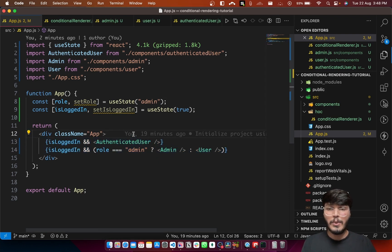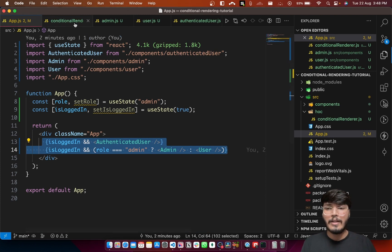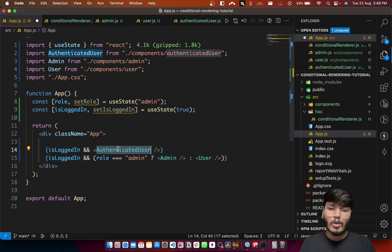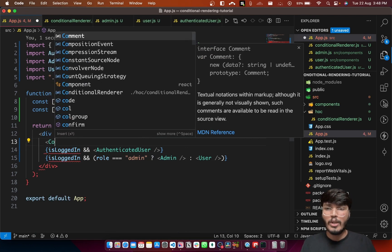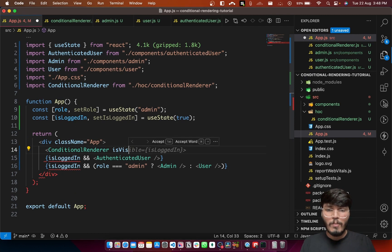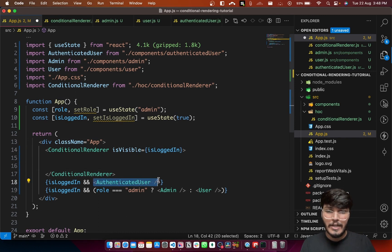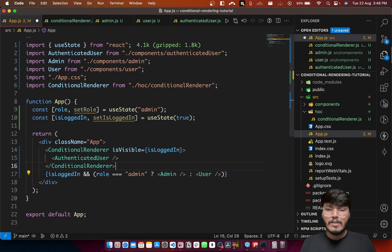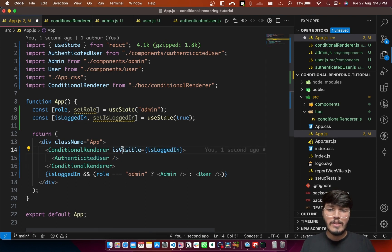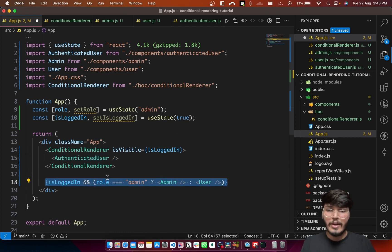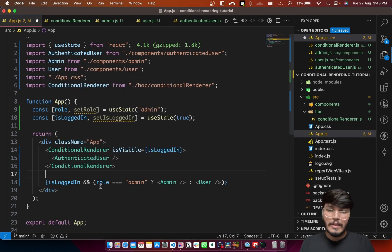Let's switch the existing code and replace it with the ConditionalRenderer component. For the first condition, the component is only visible when isLoggedIn is true, so I'll import ConditionalRenderer and pass isLoggedIn into the isVisible prop. The child component of this ConditionalRenderer will be our authenticated user component. This child will only render if isVisible is true.